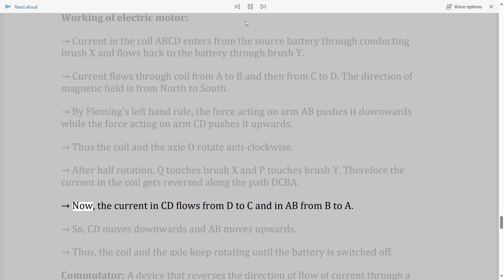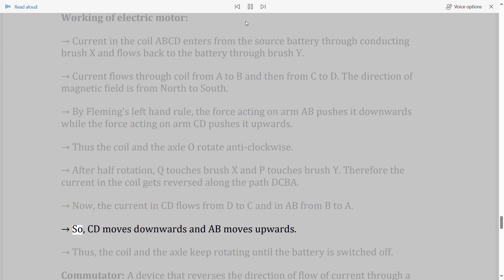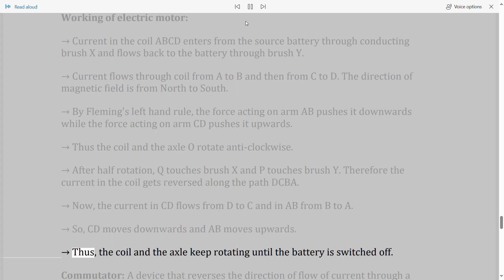After the current reversal, CD flows from D to C and AB from B to A, so CD moves downwards and AB moves upwards. Thus the coil and axle keep rotating until the battery is switched off.